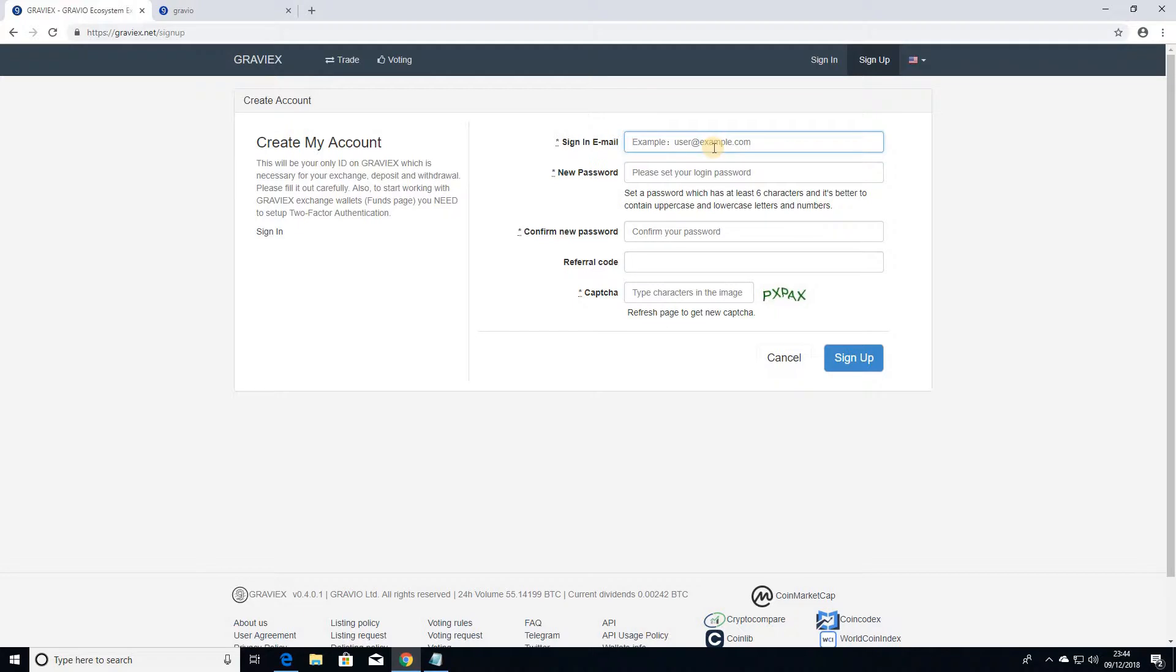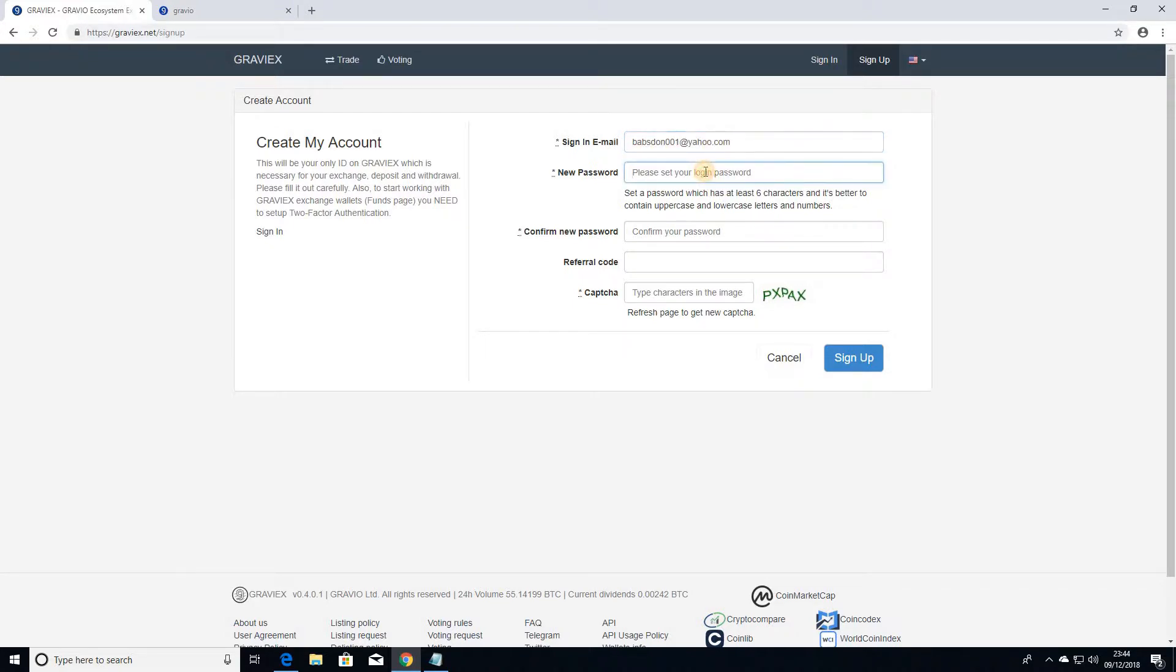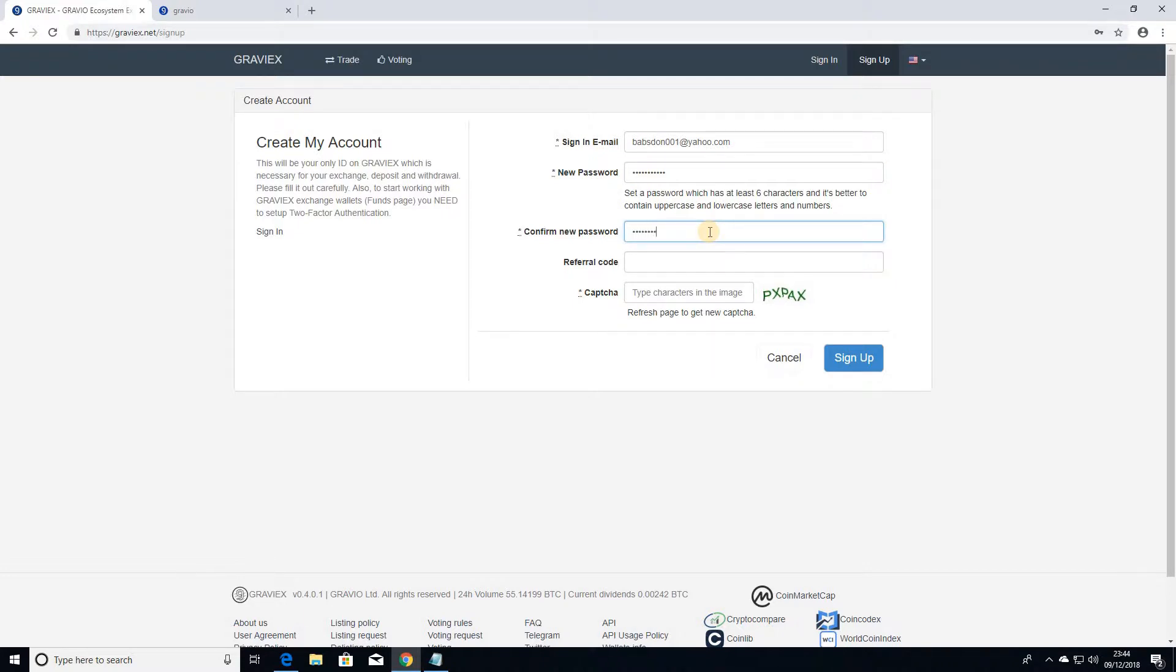So I'm just going to be using just one email address. And then you just set yourself a password and then just repeat the password here. I have a referral code, so if you would like to support my channel,